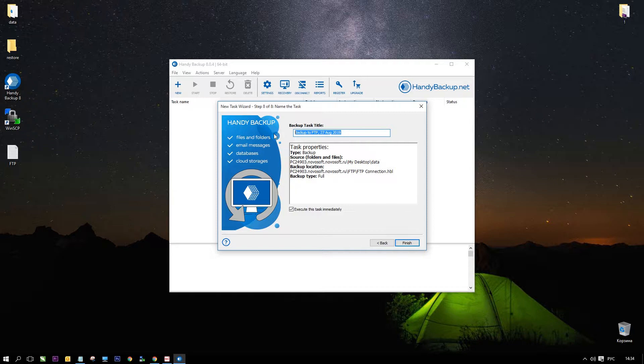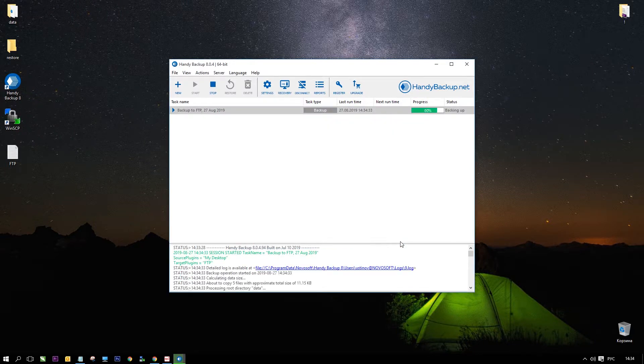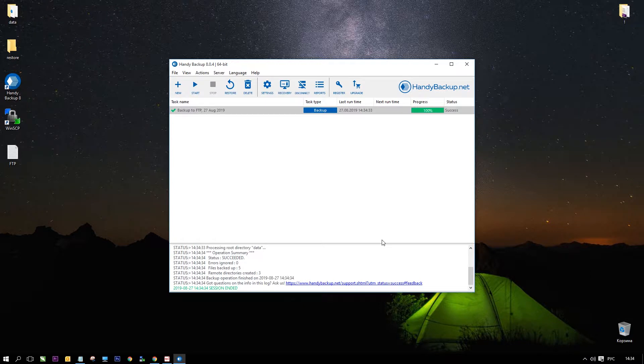On the last step give a name for a new task. Also you can see all task parameters and check that data will be copied to an FTP server. If you need it, return to some step earlier and redefine your task parameters. Or else click finish.